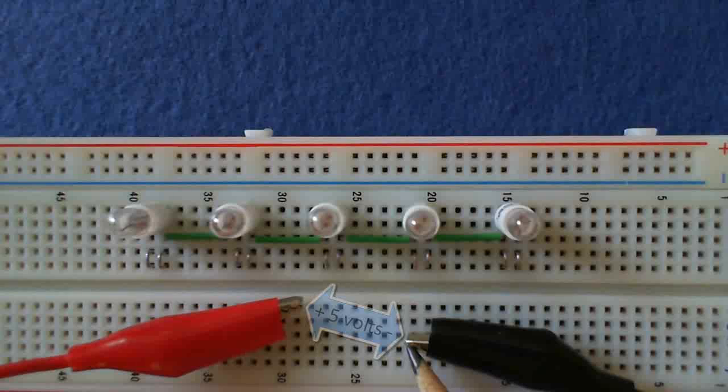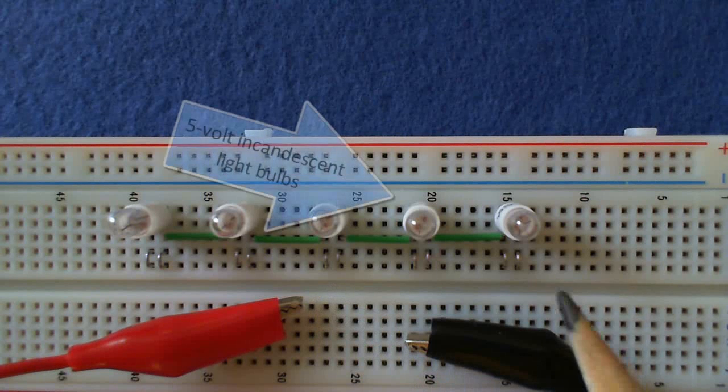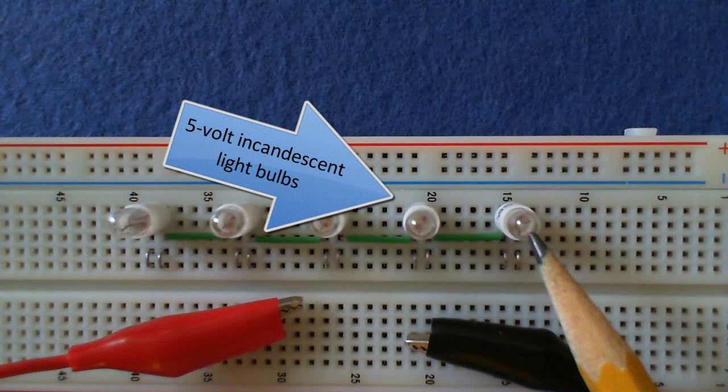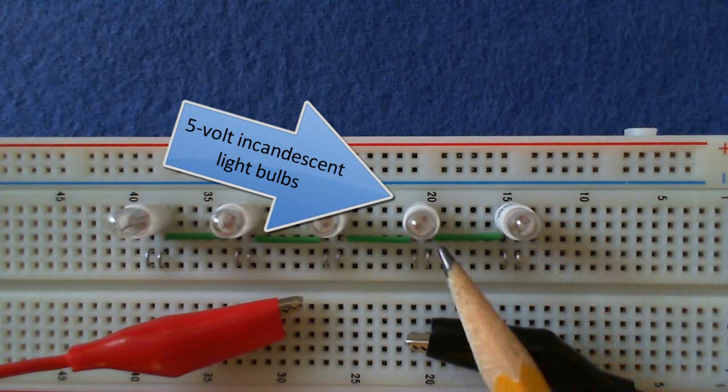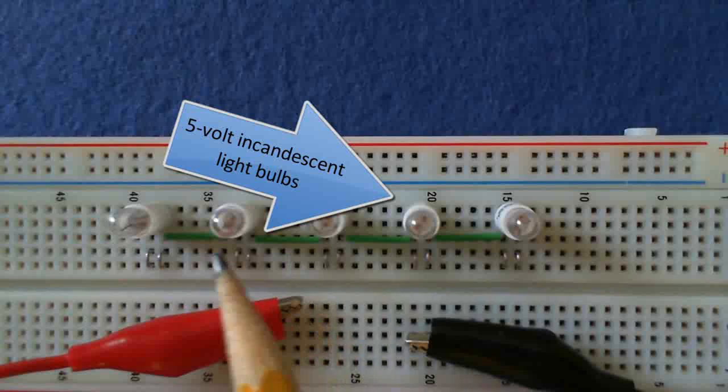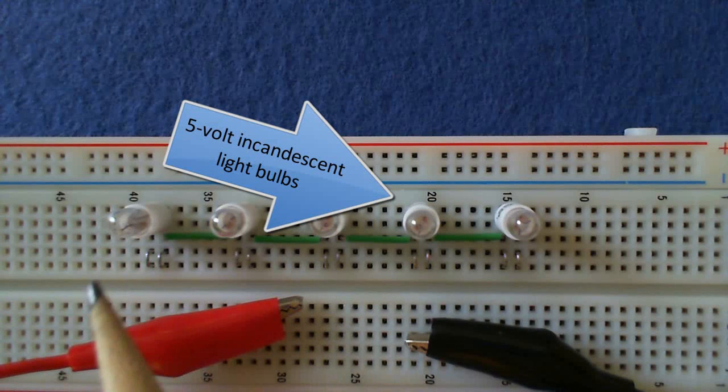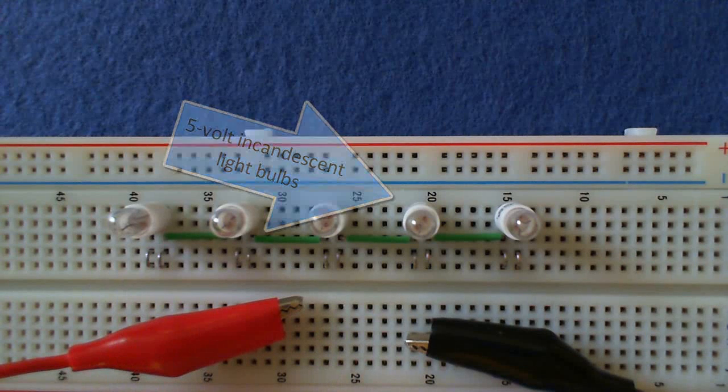On the breadboard, I have five 5-volt incandescent light bulbs. The bulbs are connected in series.